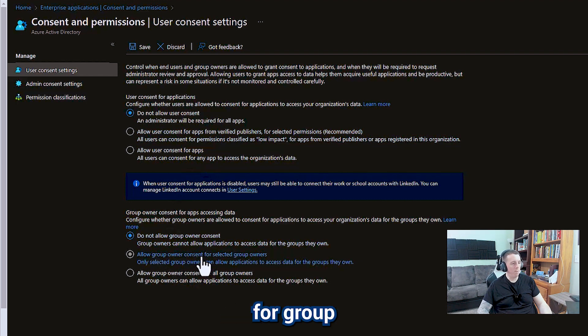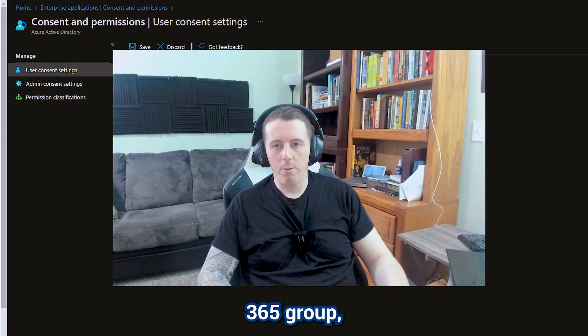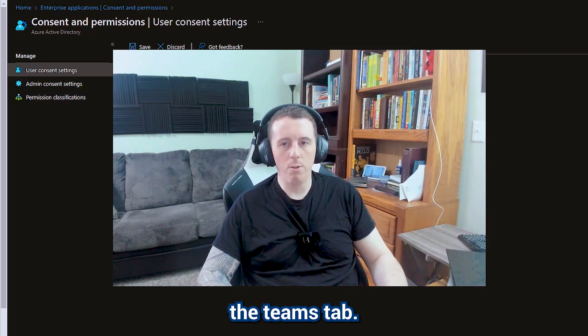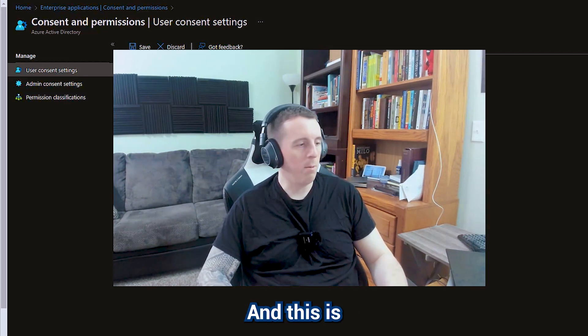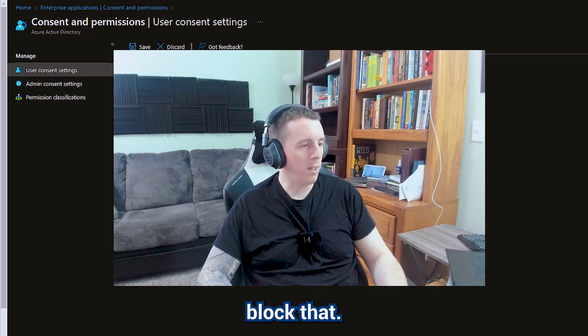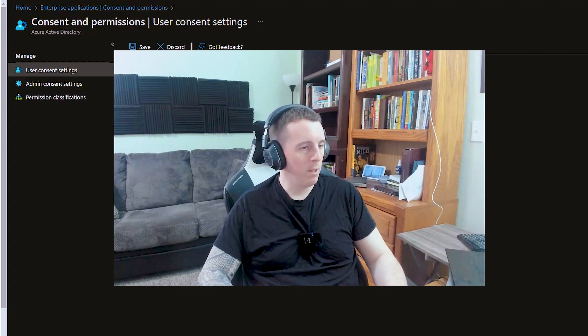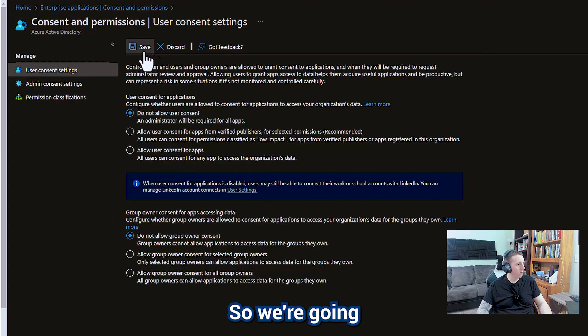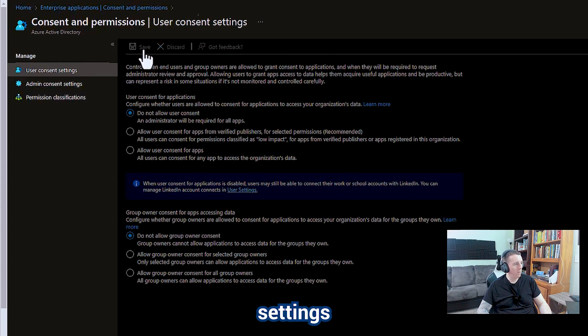And same thing for group owners over here. If they're a part of a Microsoft 365 group they can link an application to the Teams tab and this is going to block that. Alright so we're going to go ahead and save these settings.